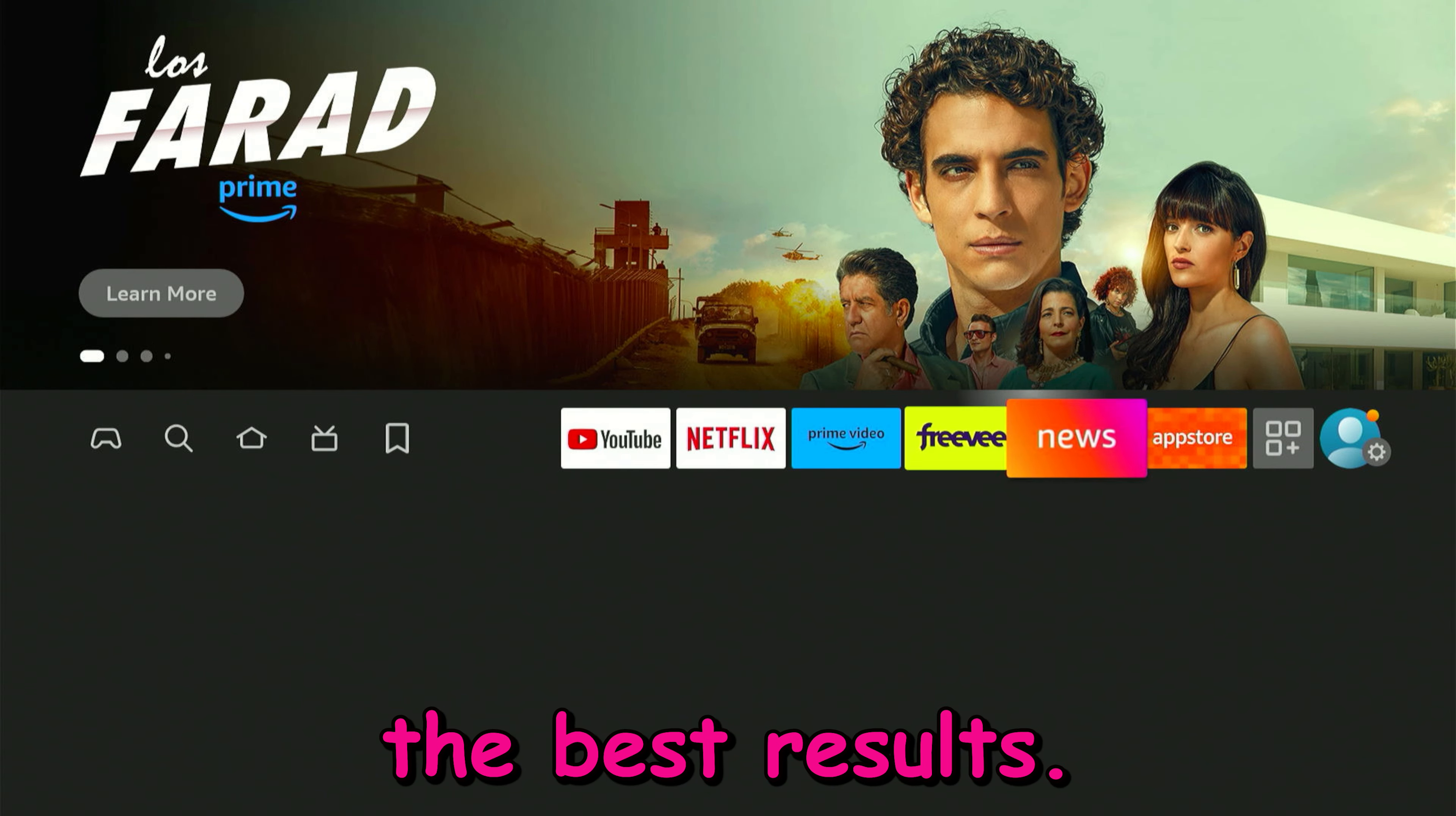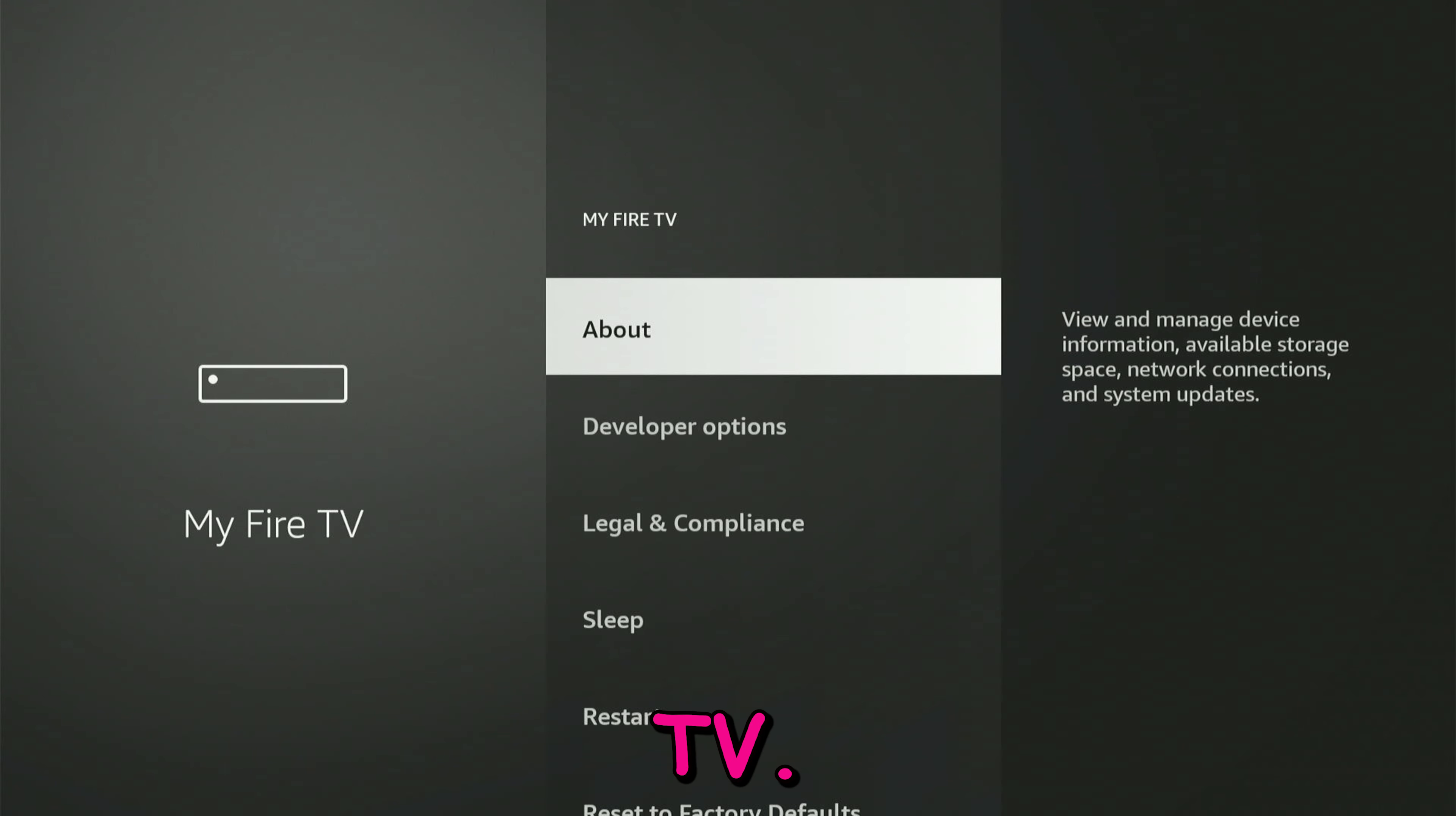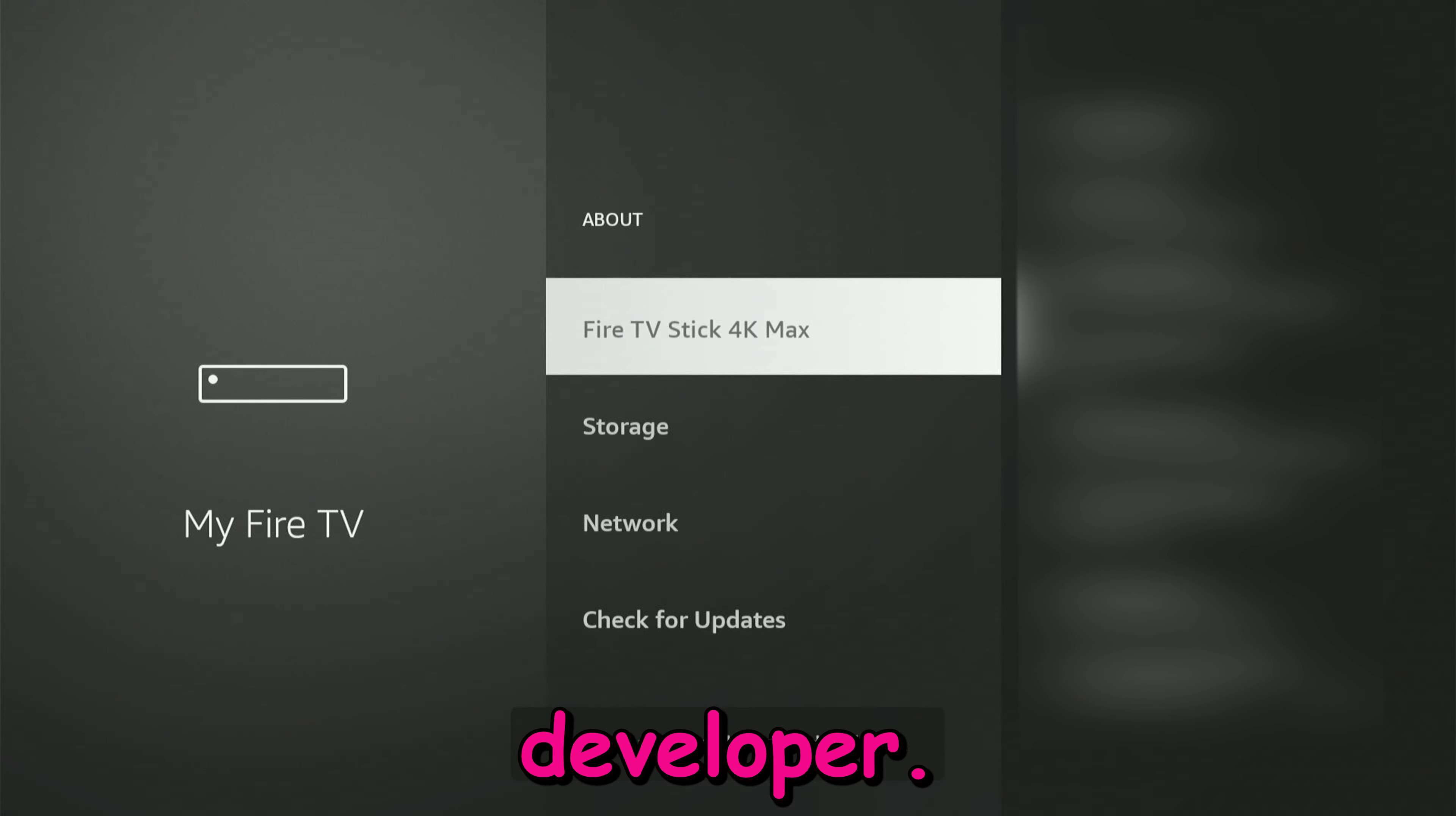Go ahead to your settings, scroll down until you see My Fire TV, click on About. Here you're going to click seven times on your Fire TV Stick to become a developer.